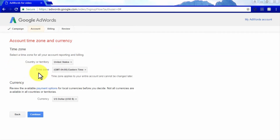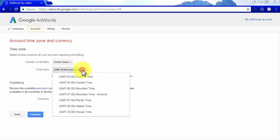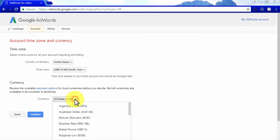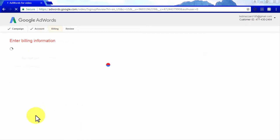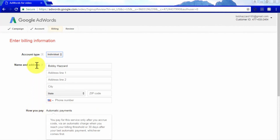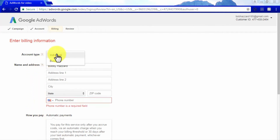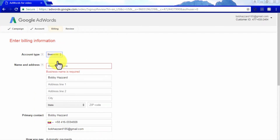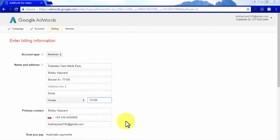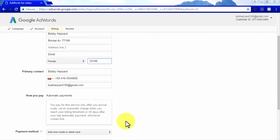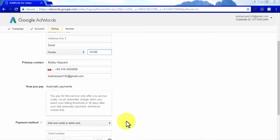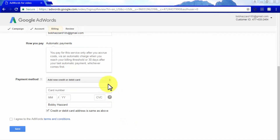If you haven't configured an AdWords account, simply select yes on this screen and then click on sign in. You will need to configure your new AdWords for video account by specifying your country or territory, your time zone, and your currency, then click on continue. You will then need to enter your billing information, selecting between an individual or business account. If you select a business account, enter your business name and address, set a primary contact, and then select a payment method — you can use either debit or credit card or bank account.